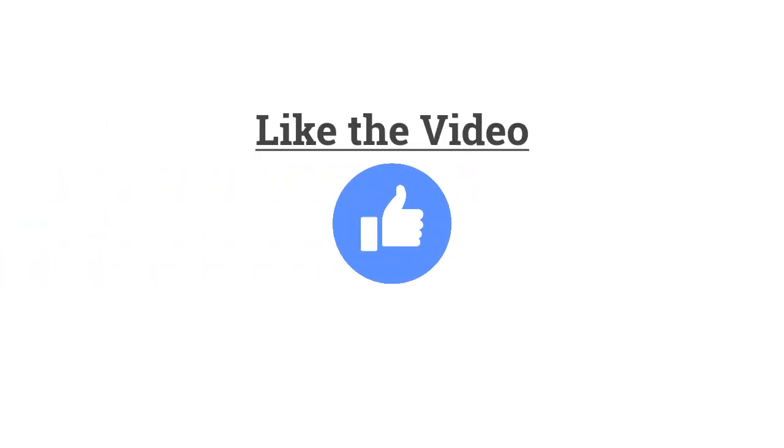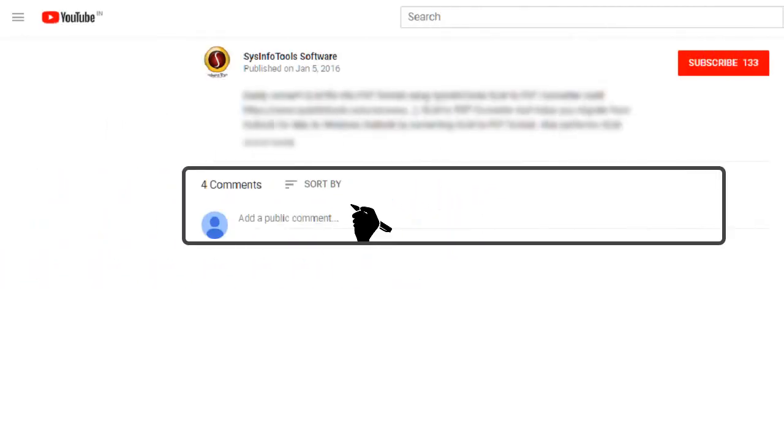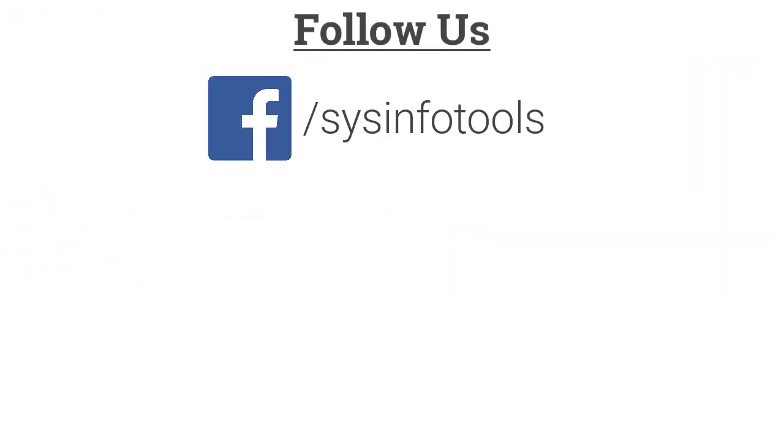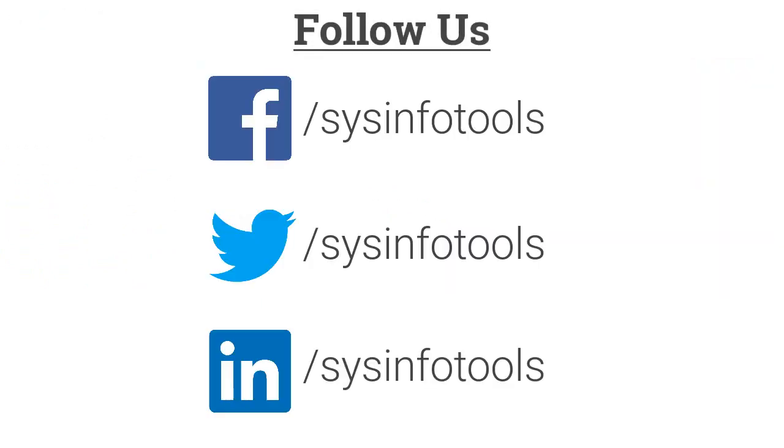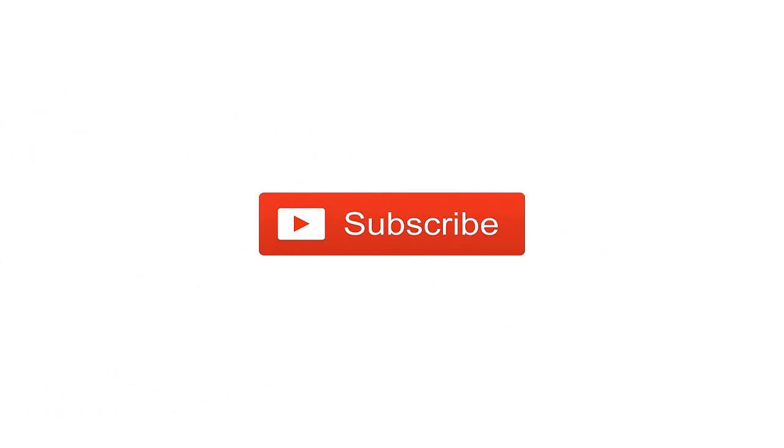Hope you liked the video and it was helpful for you. For any query leave a comment in the comment box below. Follow us on Facebook, Twitter, LinkedIn. For more updates do subscribe our channel.